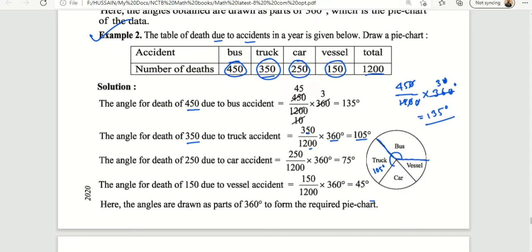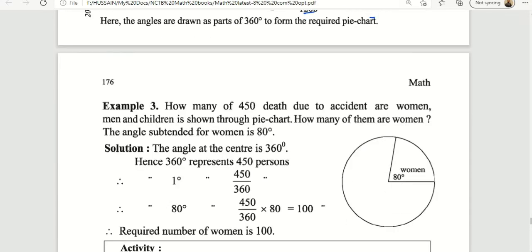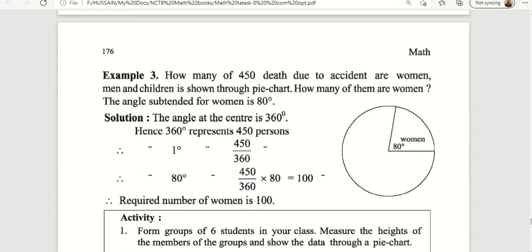In the next example: 450 deaths due to accidents involving men, women, and children are shown in a pie diagram. The accidents are covered at 25 degrees, 75 degrees, and 45 degrees respectively in the pie diagram. The question is: how many of the 450 accident deaths are women?